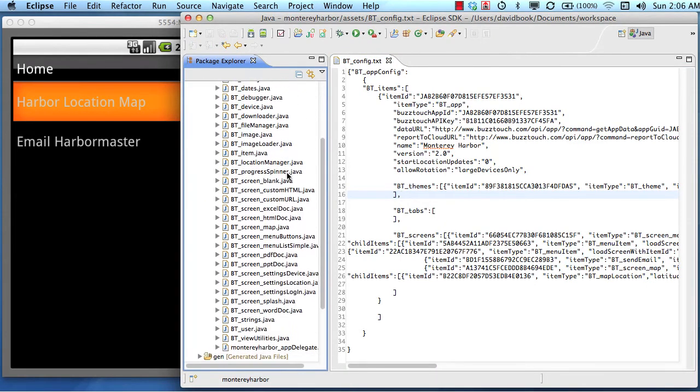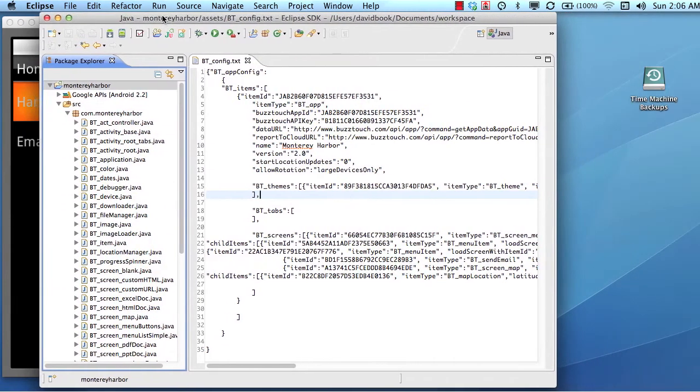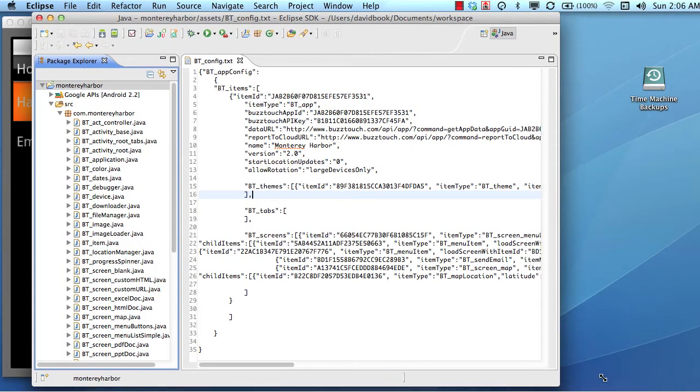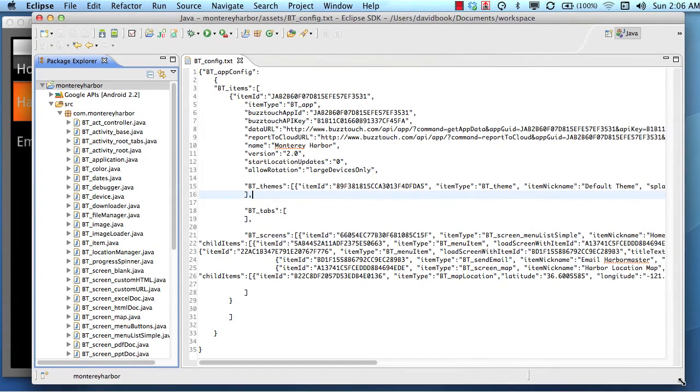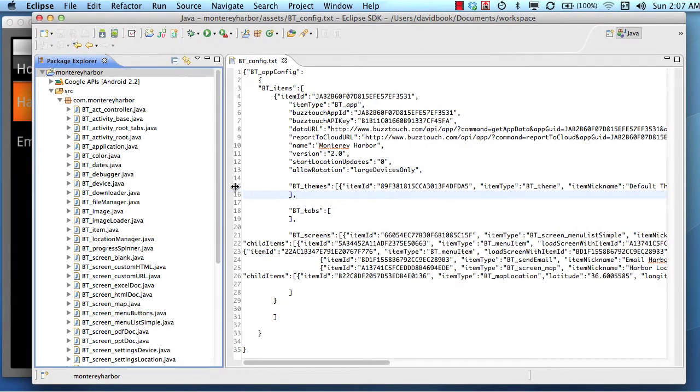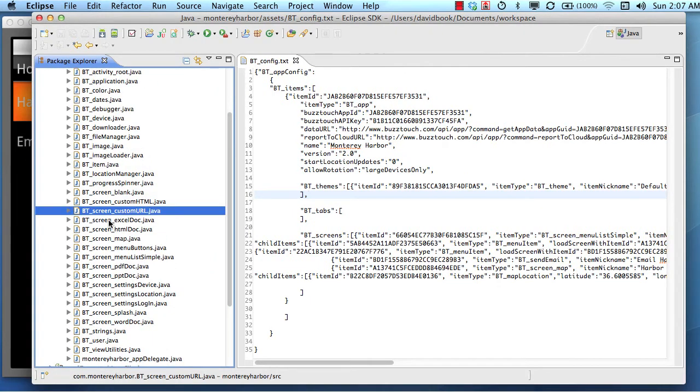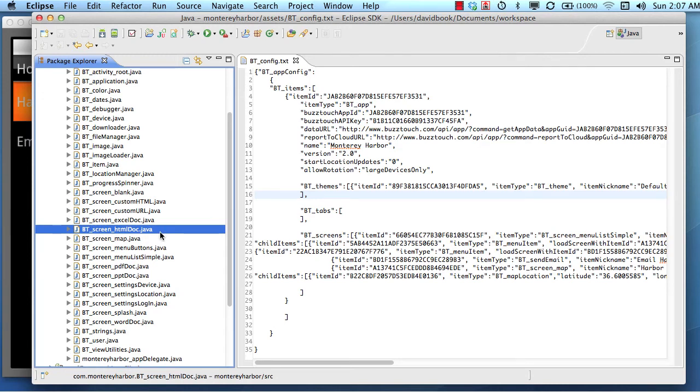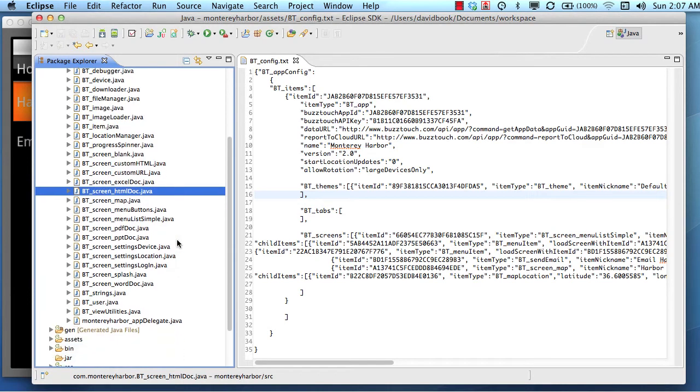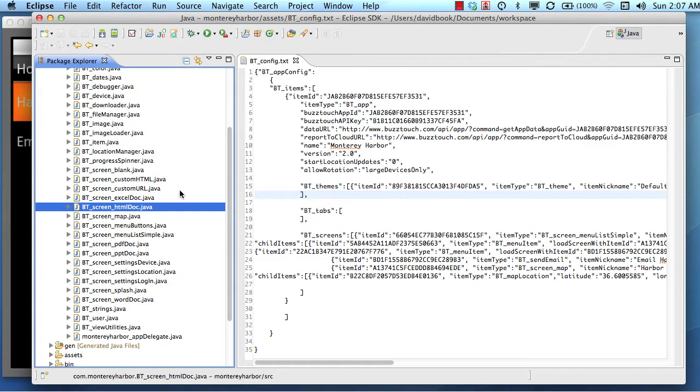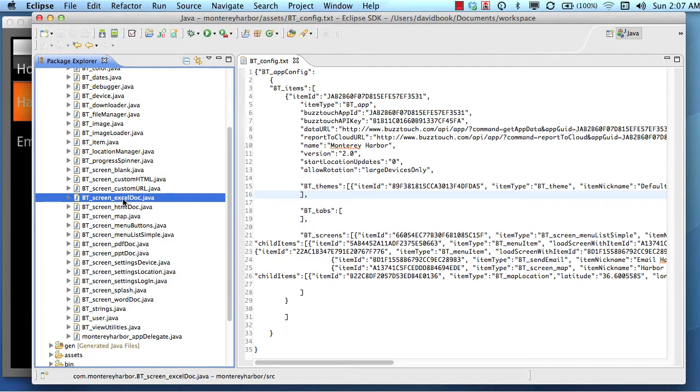If you look at the source code that came with your project download, you will see a Java file for each individual screen type or plugin that's included in your project. Depending on the kind of plugin you're using, most of them start with bt underscore screen. But if it's a plugin made by another third party, it might not be called that. The point is, this particular plugin is the Java file that will load when you tap a button or a menu item in your application.